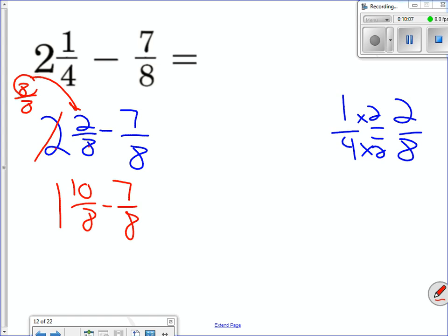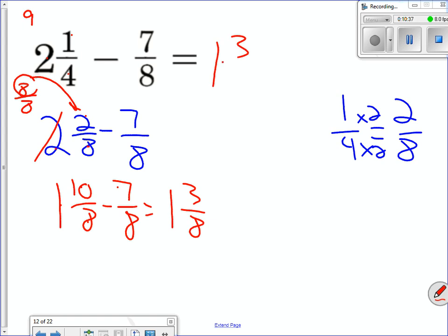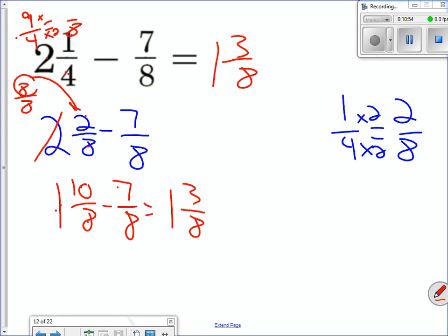Let me check my work. Eight times one is eight, plus ten is eighteen over eight. Eight times one is eight plus ten — eighteen over eight. You can see how that works. Now I subtract across: ten minus seven gives me three-eighths. So the answer is one and three-eighths. To verify: nine-fourths isn't the same, but if I convert to eighths — times two — I get eighteen over eight, which matches. So one and three-eighths is correct.